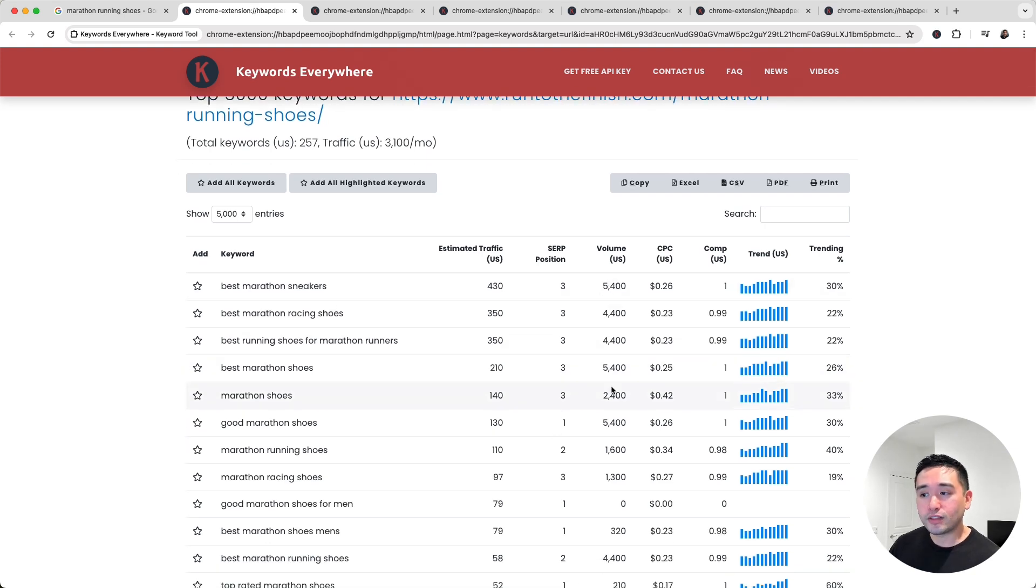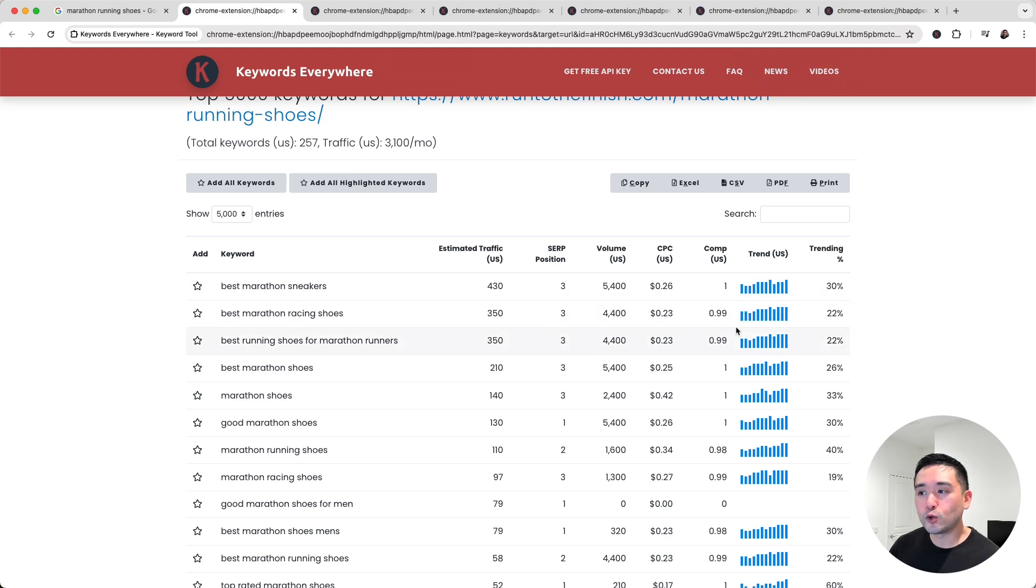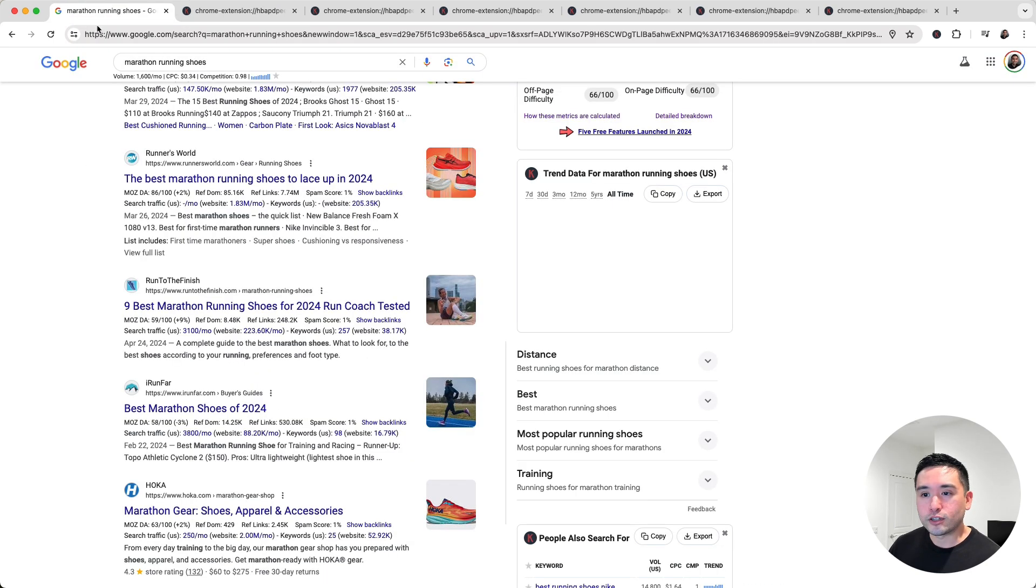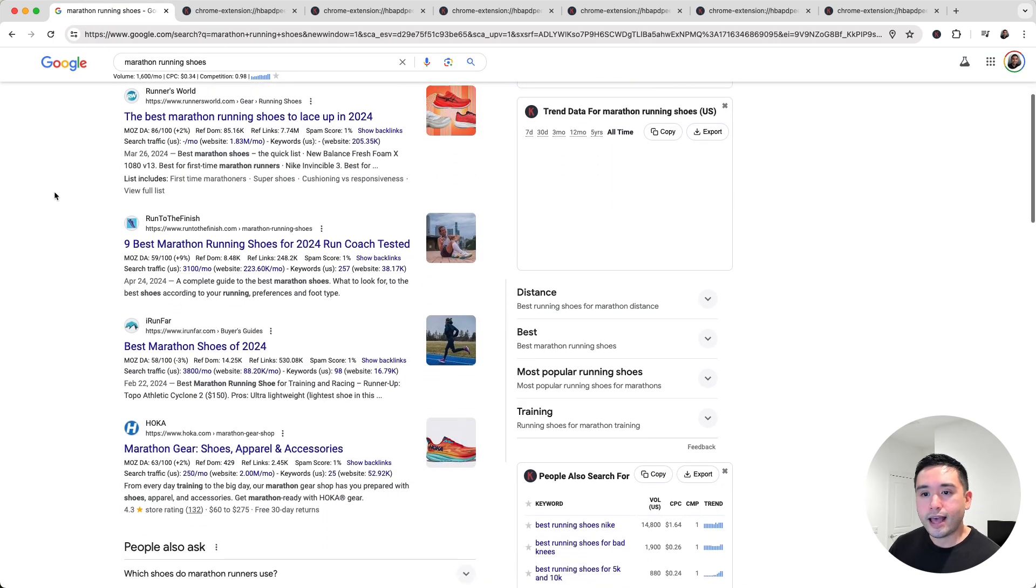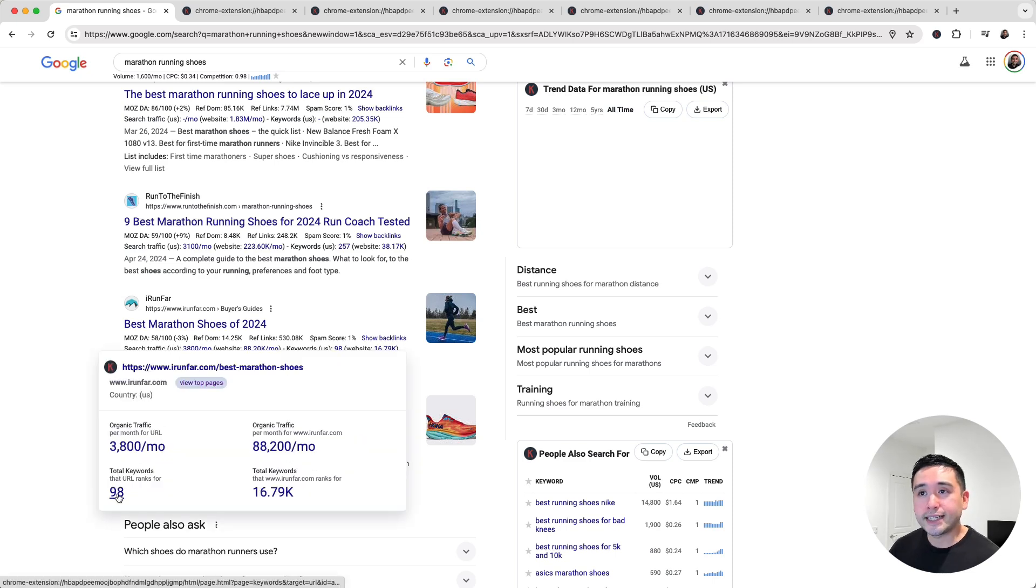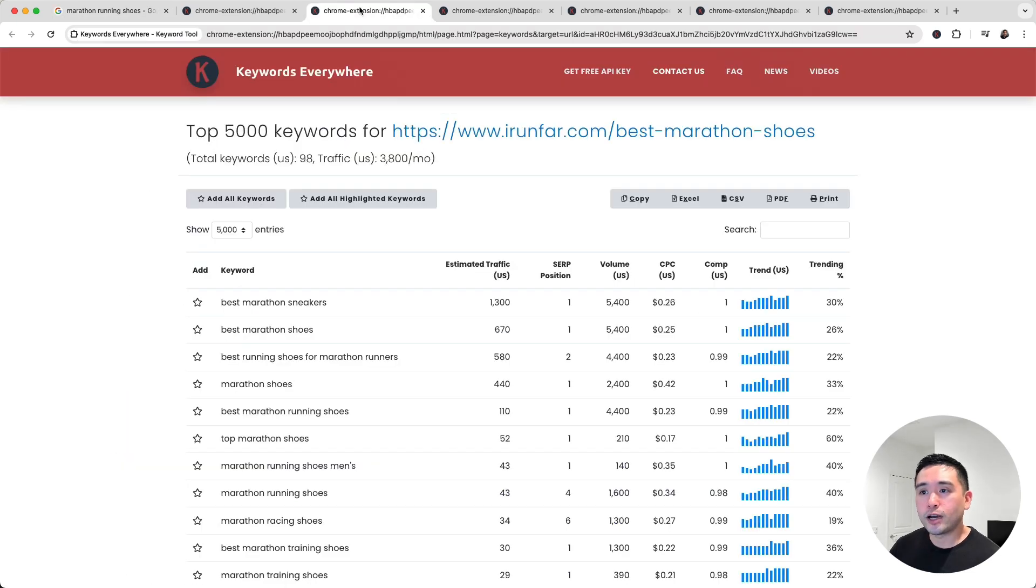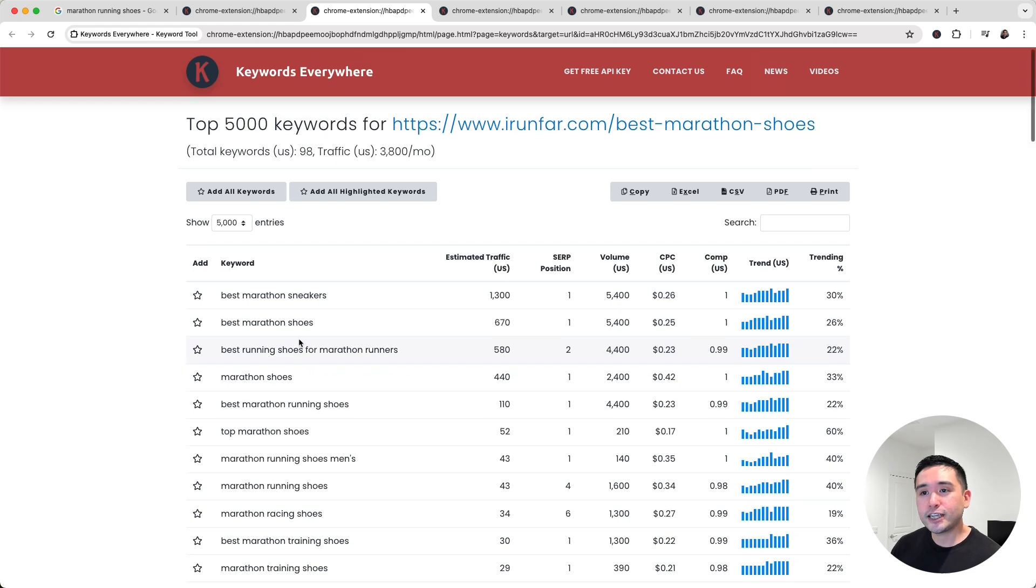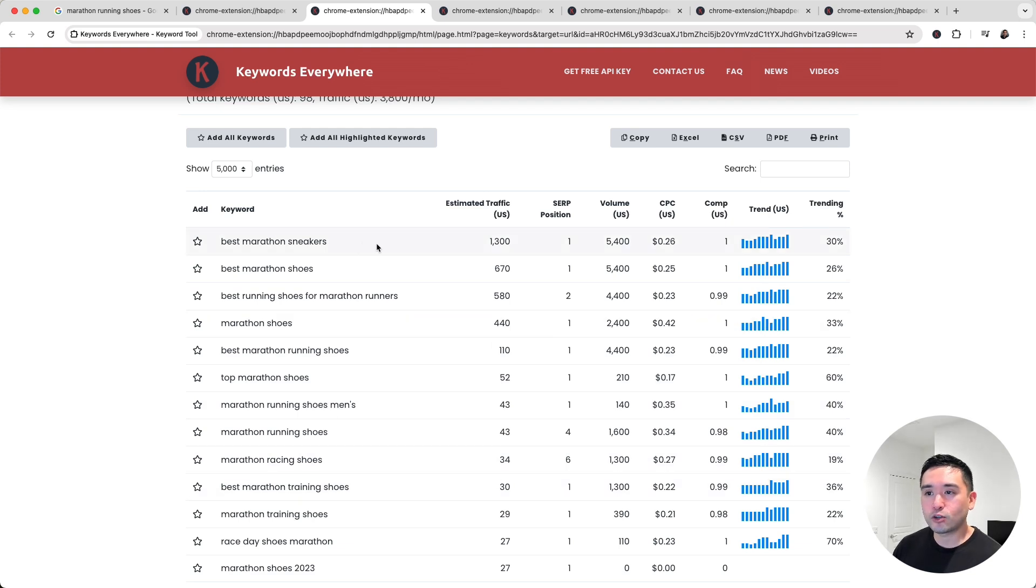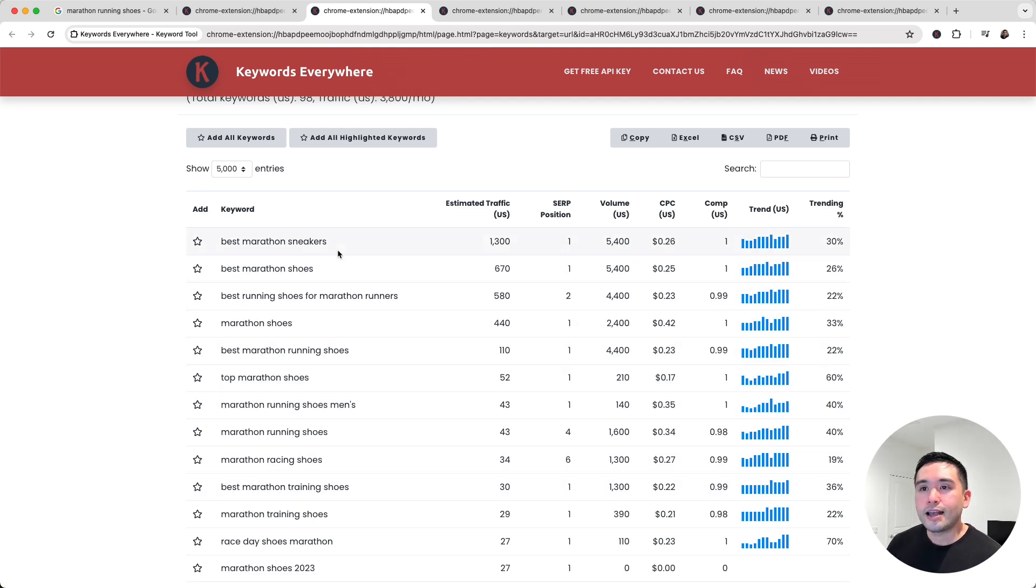It also includes a couple of metrics from Google Ads. If I go back to the search results and hover over the second row for irunfar.com, and if we click on the 98, it'll open up this report right here showing us the 98 keywords that the irunfar.com website ranks for, including the estimated traffic each one of these keywords brings in and the SERP position for these keywords.